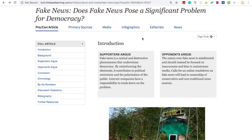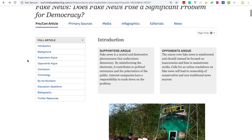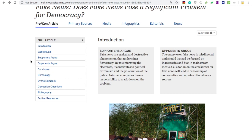When you select a question, you'll find the pro-con article that gives extensive information on the topic, including an overview, what each side argues, and other statistics.